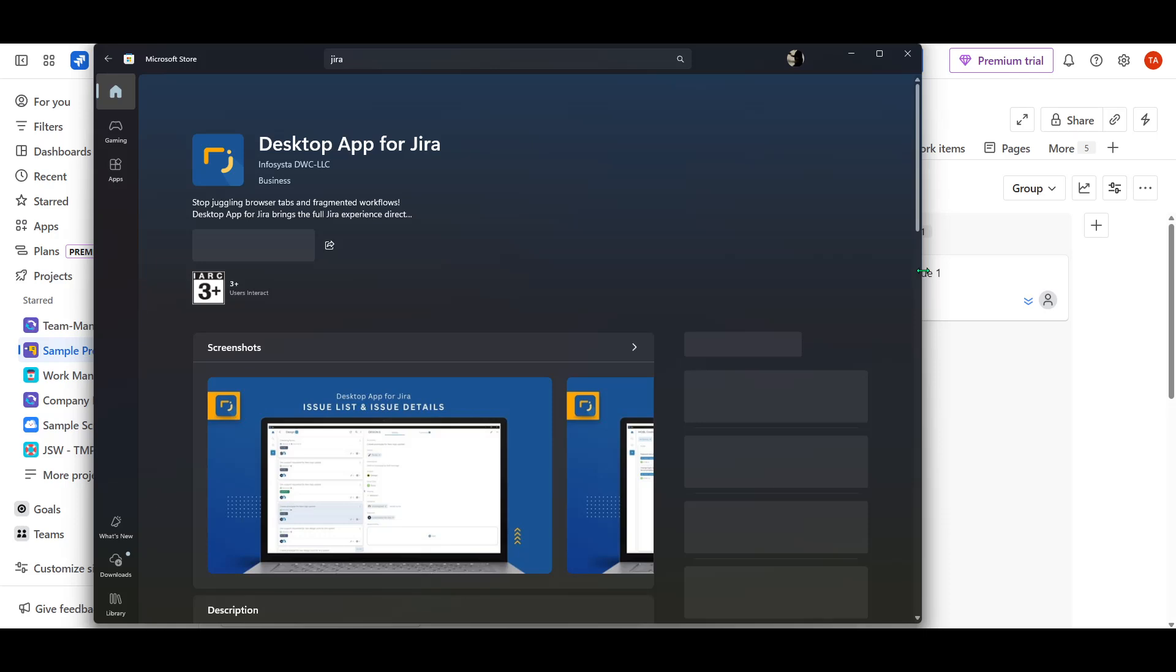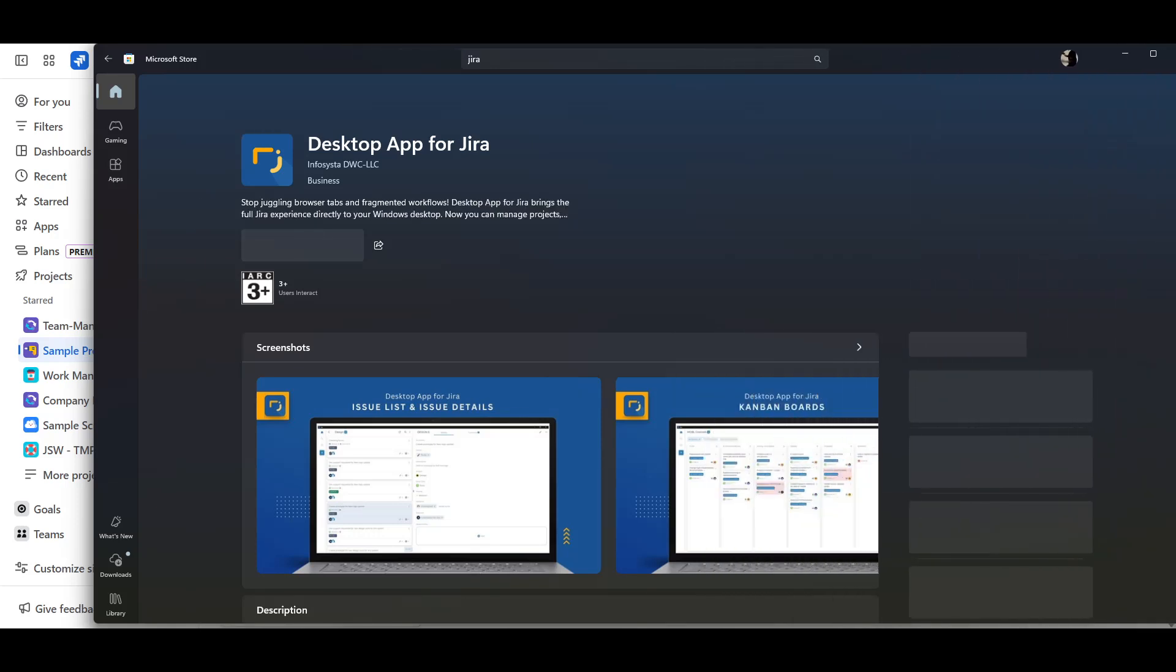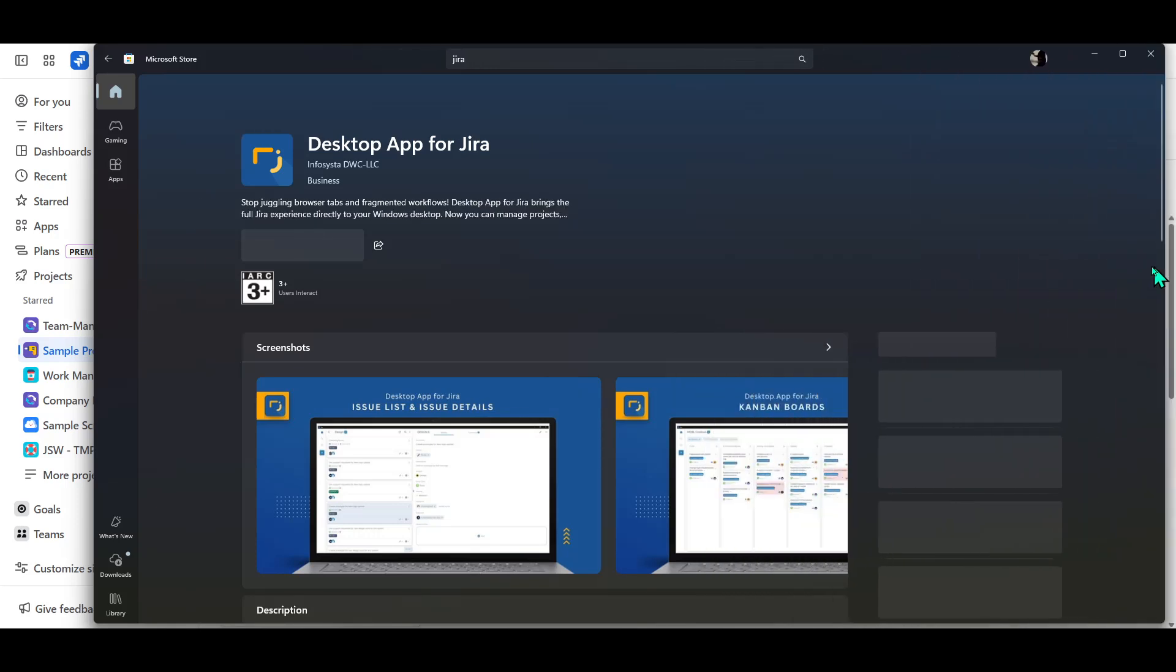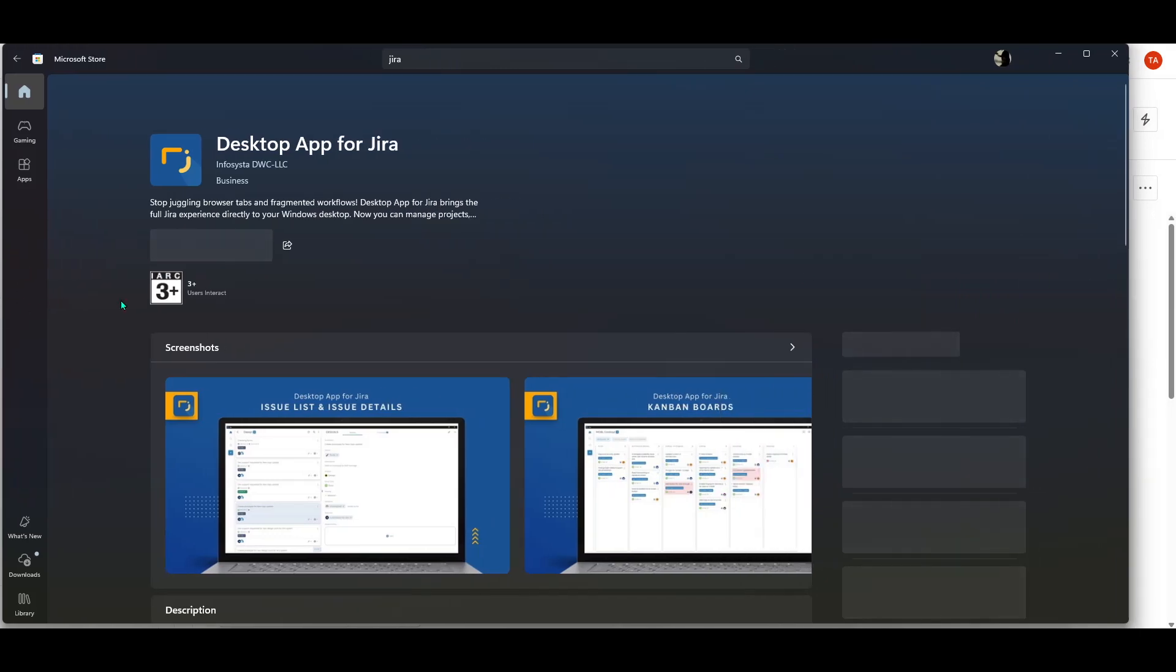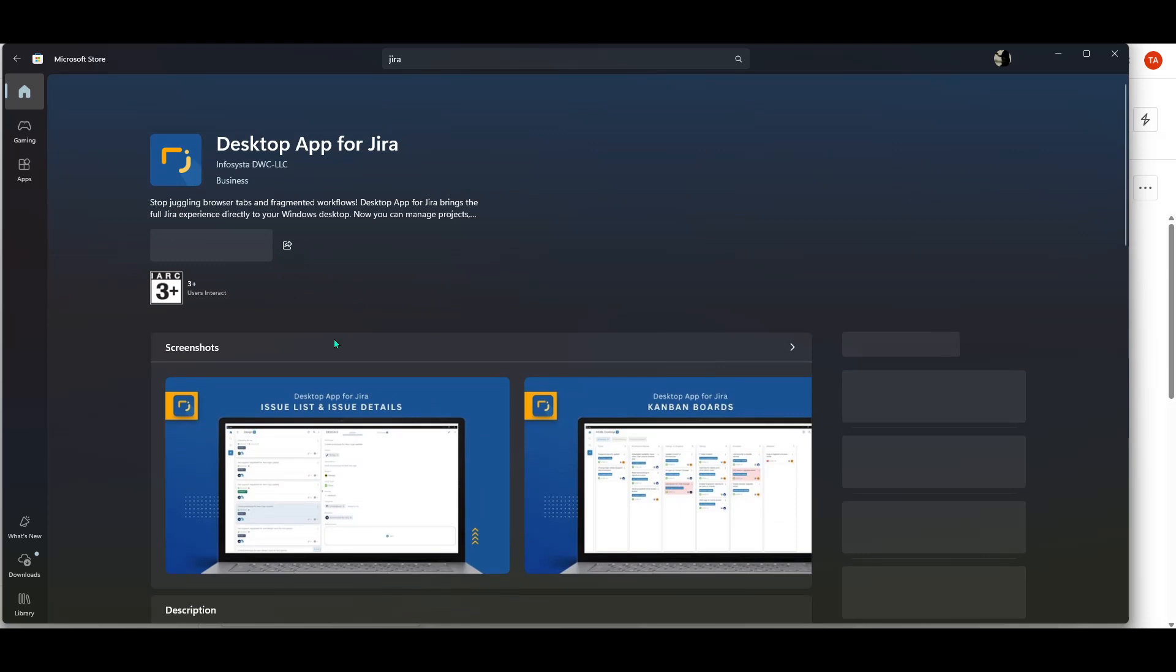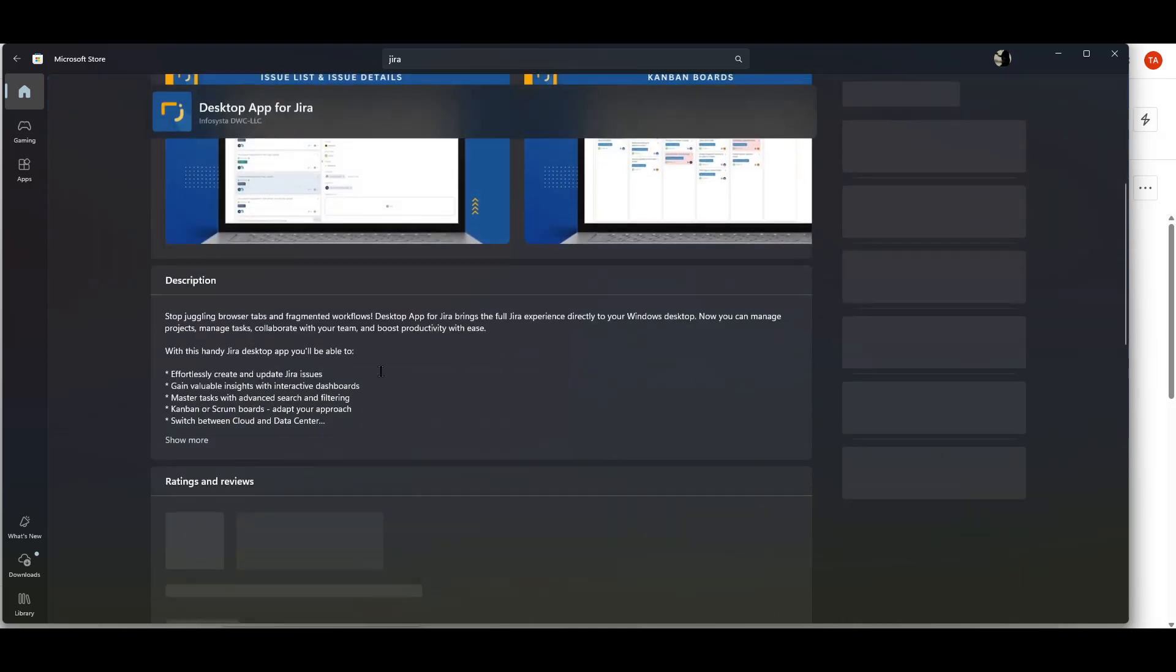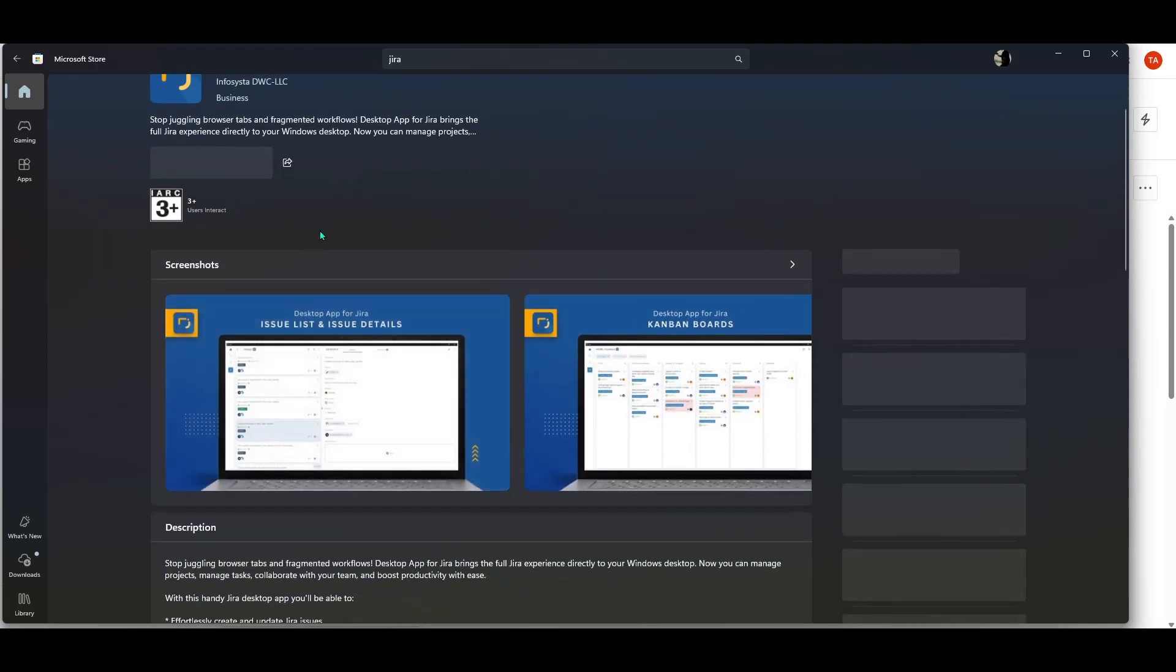Here, you'll see a brief description of the app along with screenshots and possibly some user reviews. There's usually also information detailing system requirements, which is great for making sure your computer can handle the application. However, for Jira, typical Windows systems should suffice without any issues.